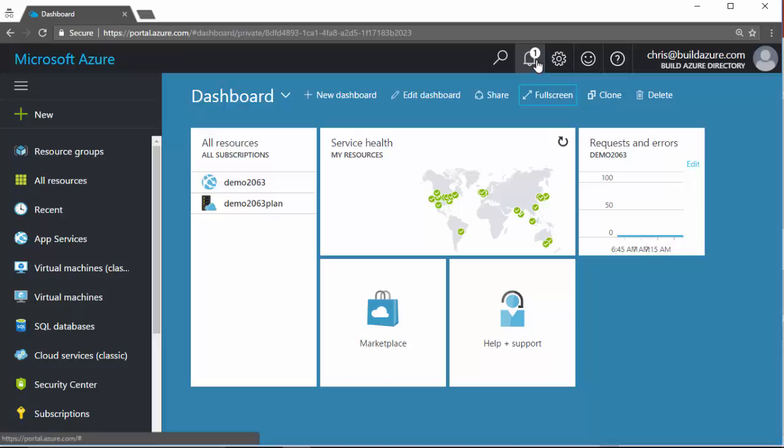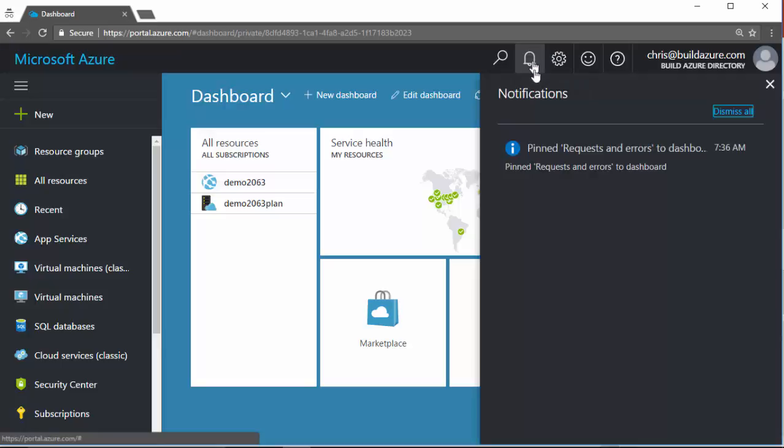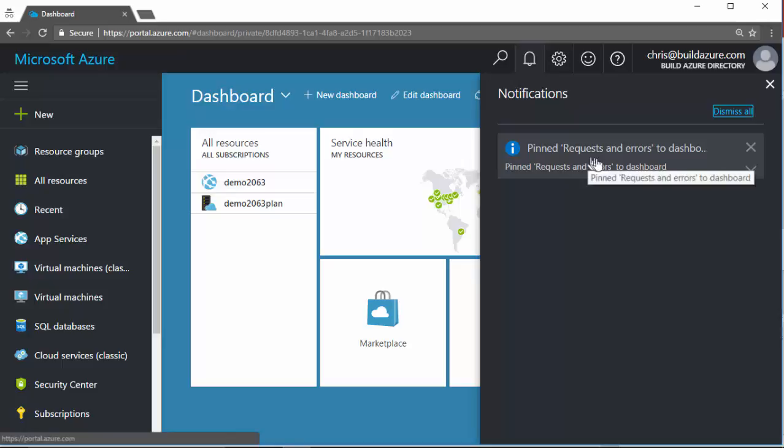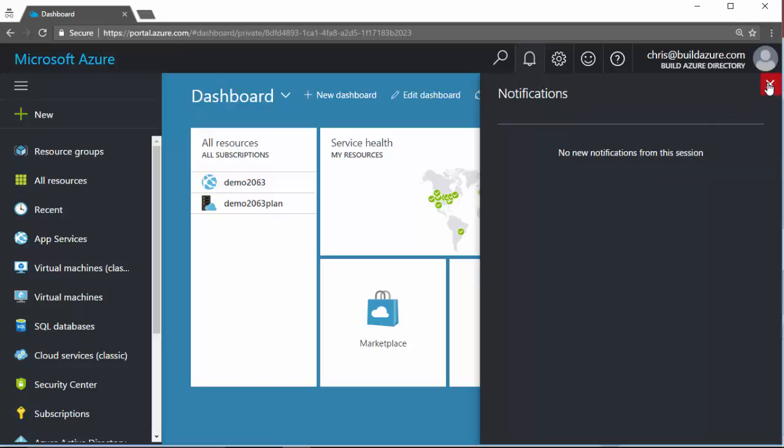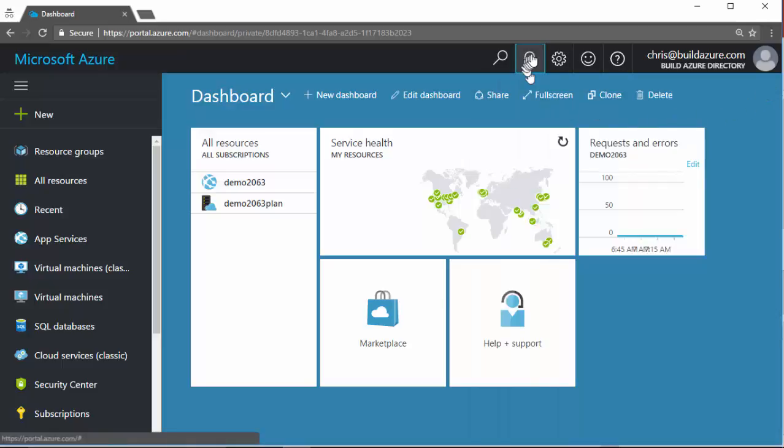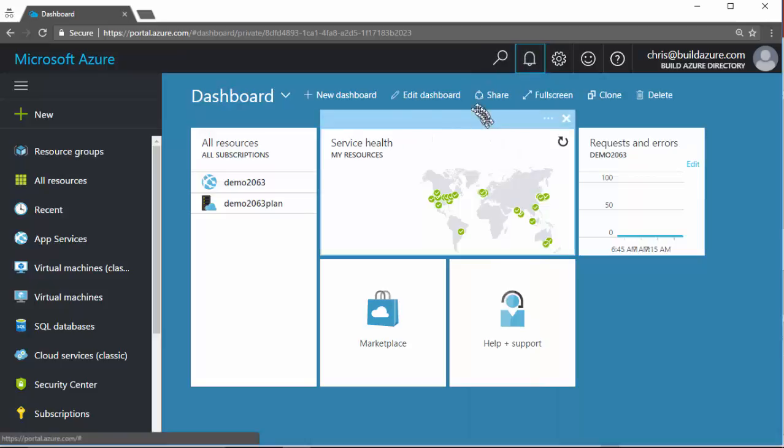And we can see we do have a notification here that it says 1. I'll click on that, and it shows the notification that popped up before that it pinned the request and errors tile to the dashboard for me. I can click the X and clear that one notification. Or I can click the X just to kind of hide them, but they would still show otherwise. I don't have any other ones to show in there right now. So that's kind of an overview of the Azure portal and kind of how it works and how to access things. I hope this helps everyone when getting started with Azure. Thanks for watching.